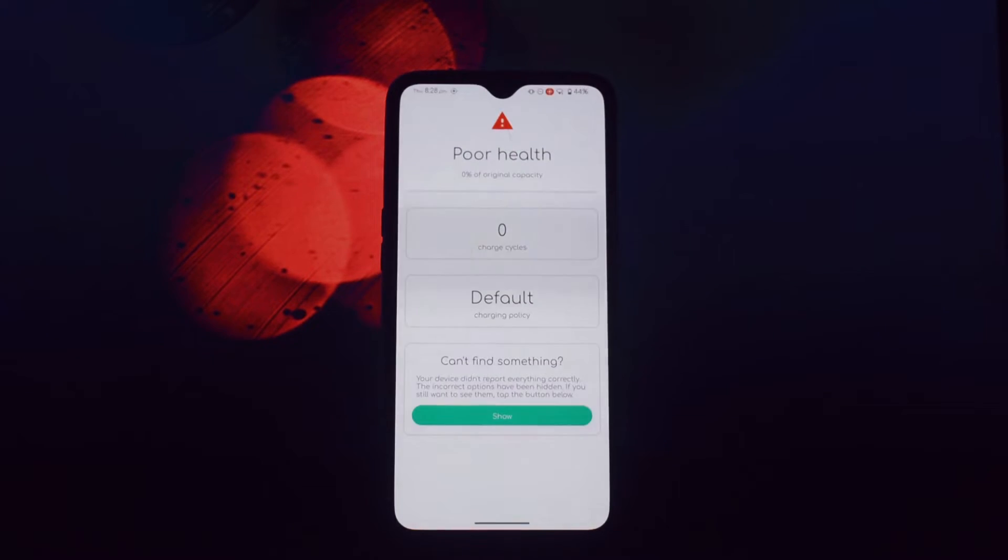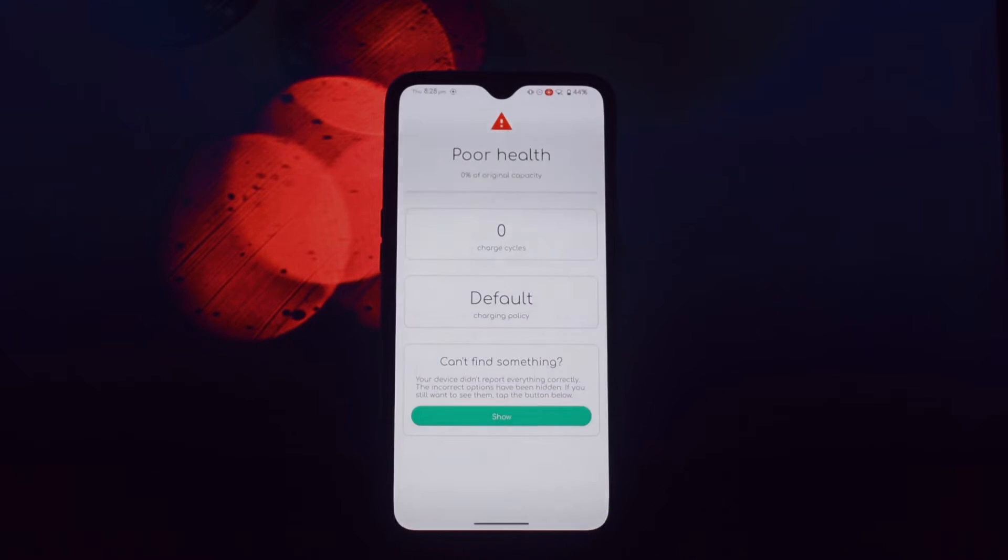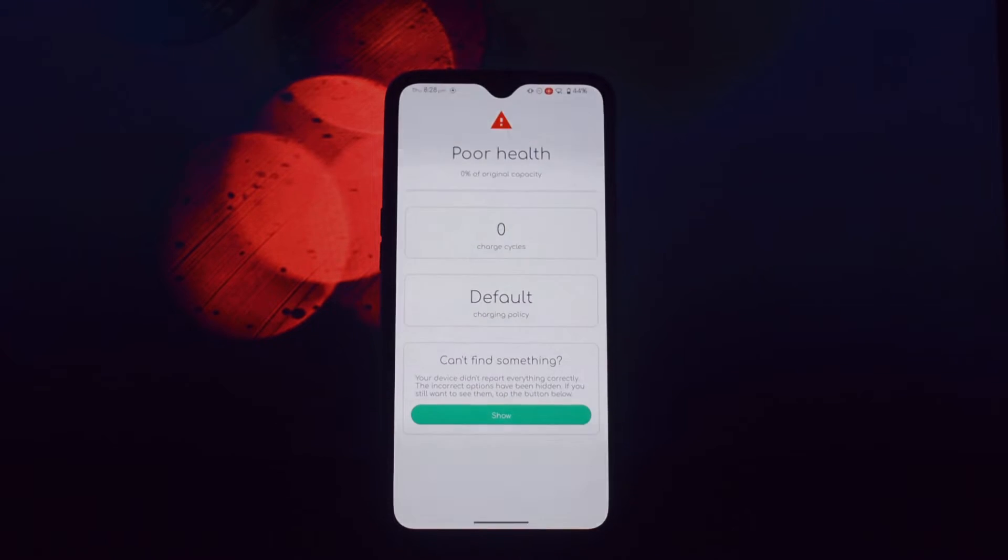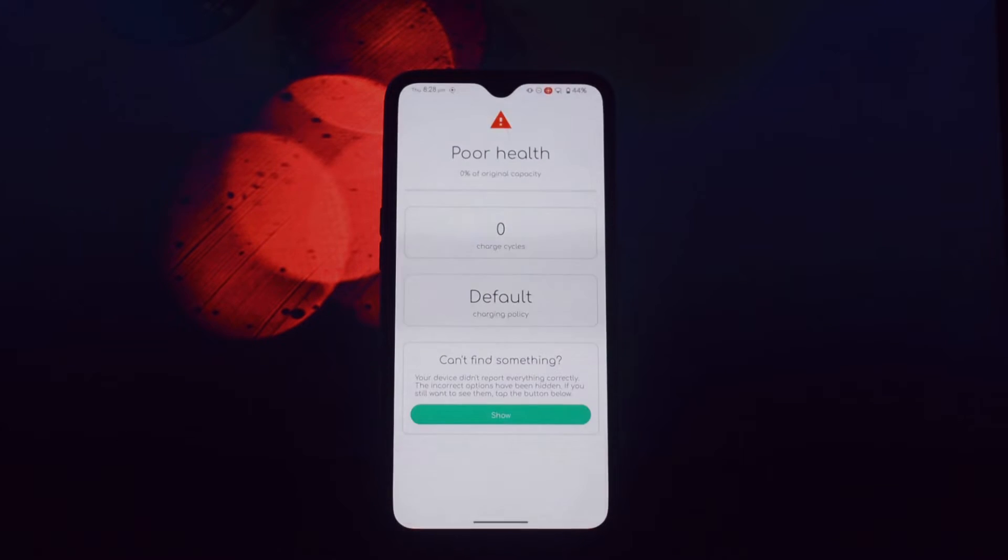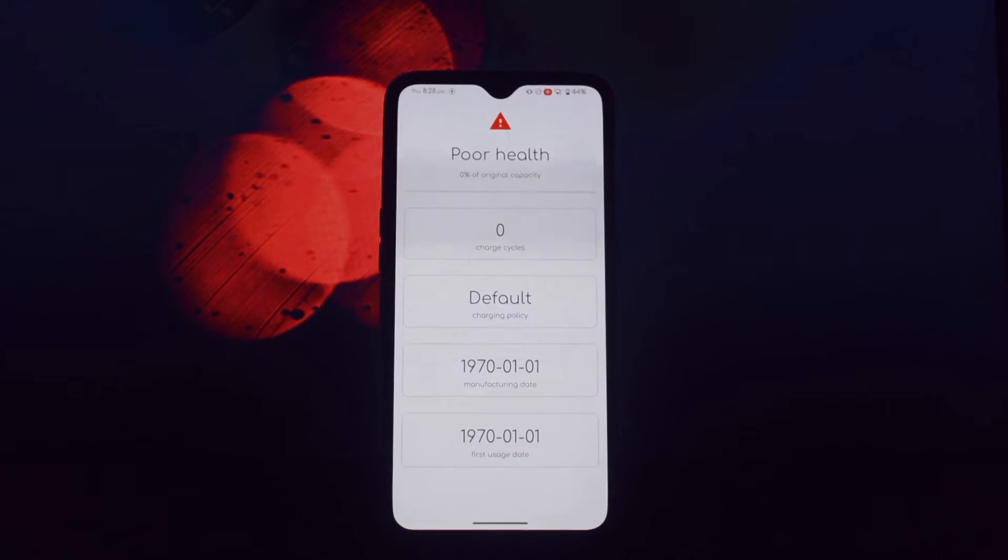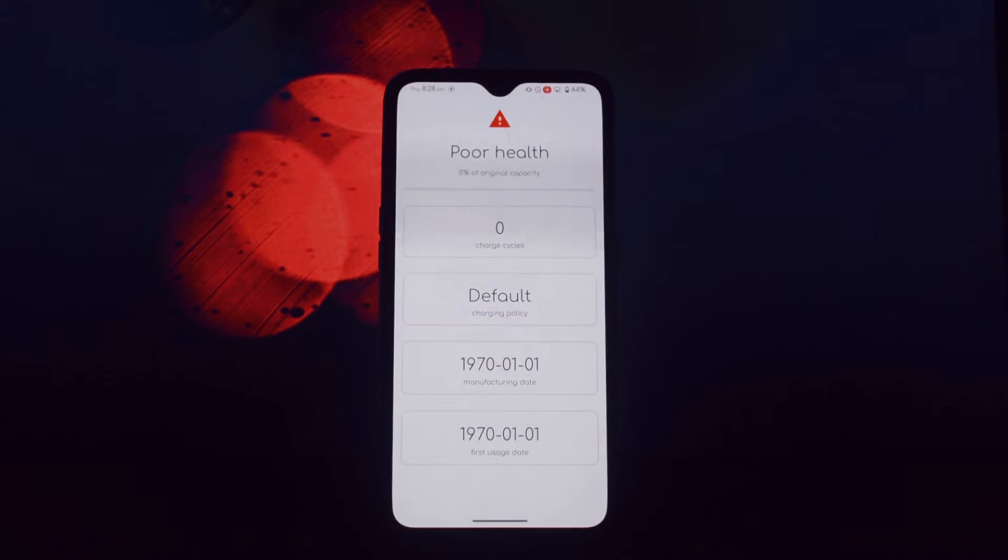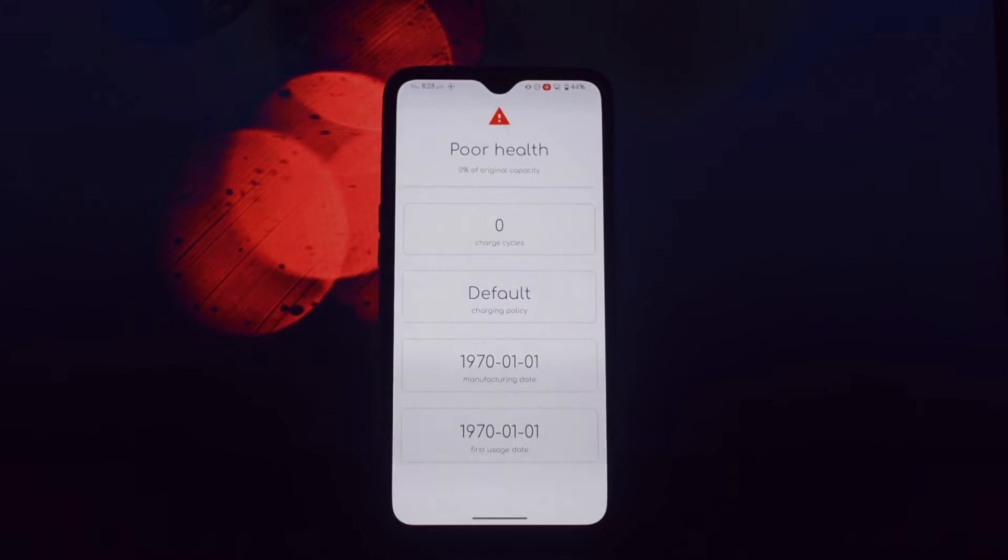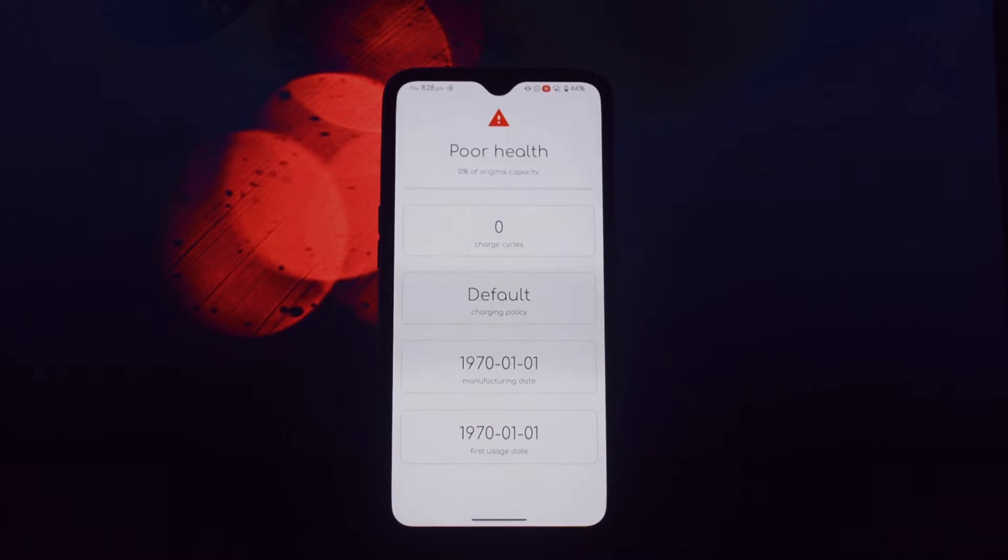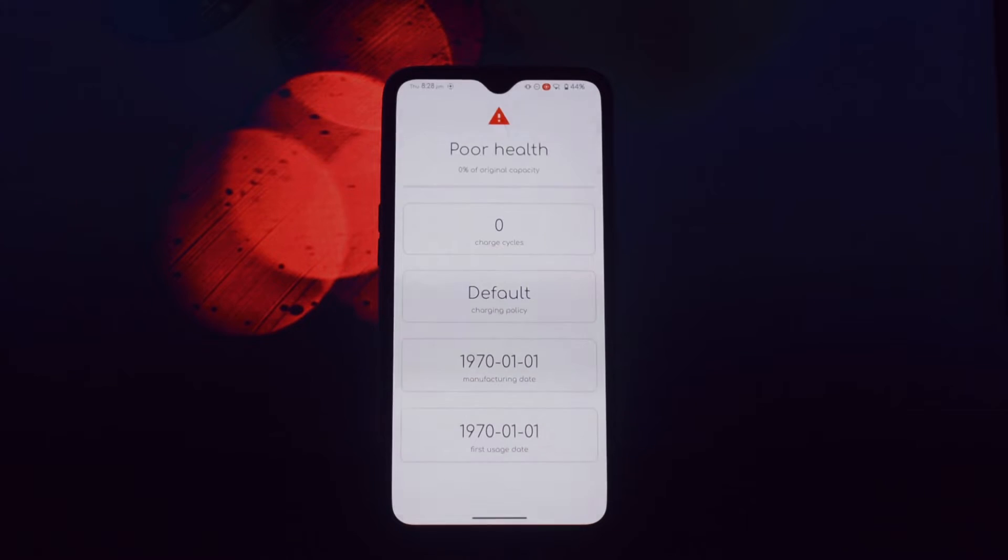Get a detailed assessment of your battery's overall condition including its capacity, voltage, and temperature. Learn when your battery was produced, which can help you determine its age and expected lifespan. See when you first started using your battery, providing insights into its usage history.